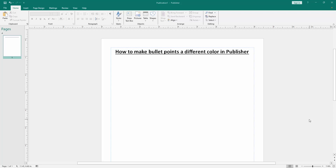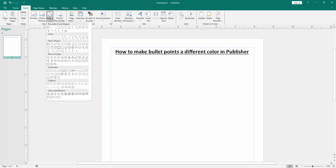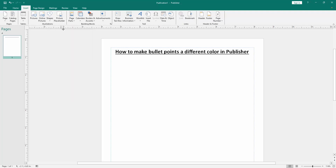First, we have to open a Publisher document. Now we want to make bullet points in different color. Go to the Insert menu, then click the Shapes drop-down menu and choose the oval shape.